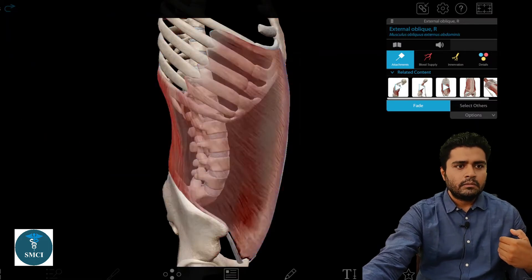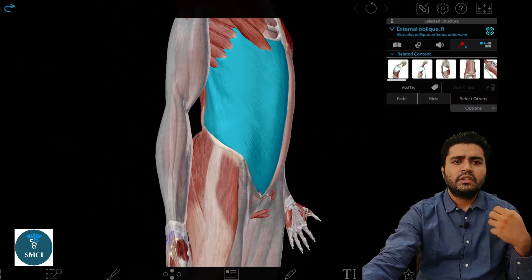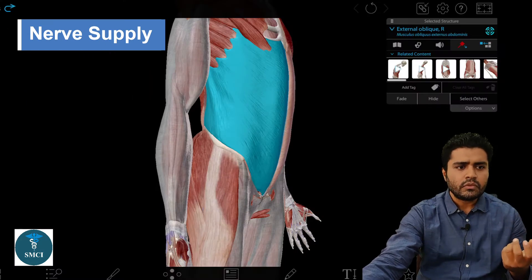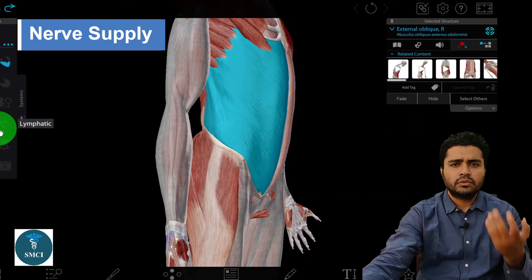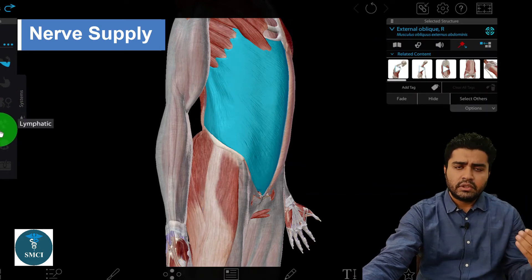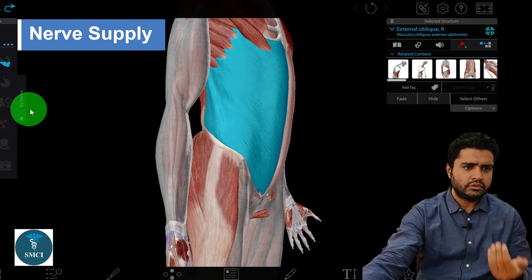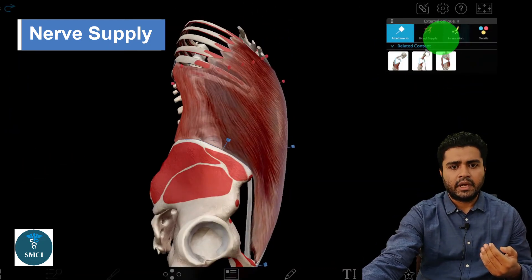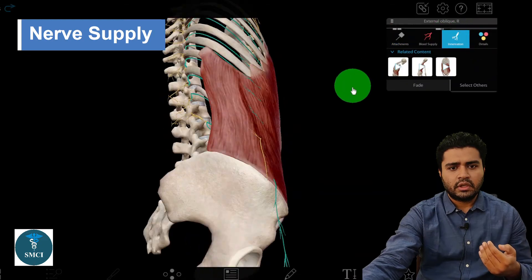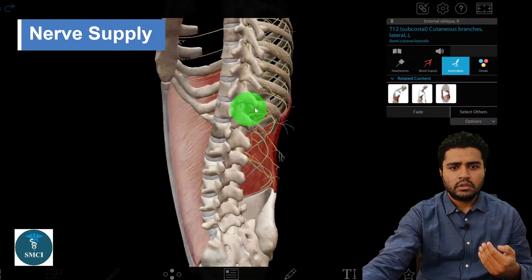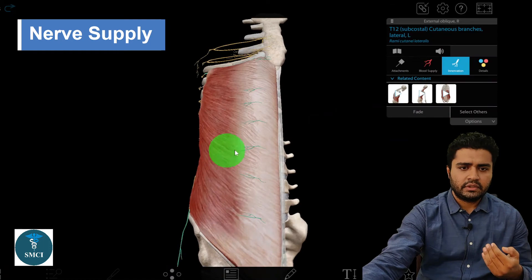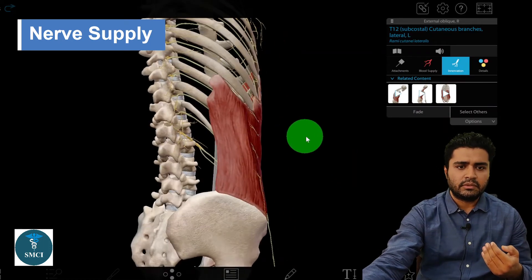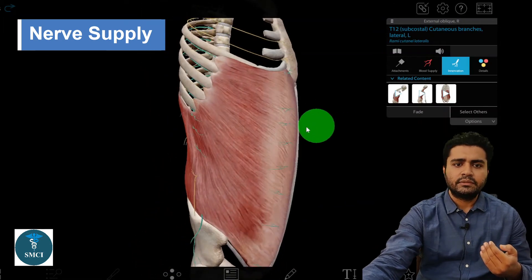For nerve supply, remember the lower six thoracic nerves, which you can also call T7 to T12. You can see these nerves coming and piercing the external oblique muscle to supply it.